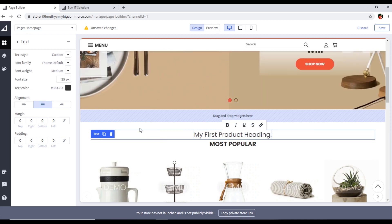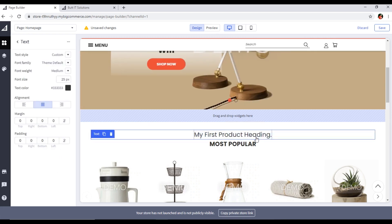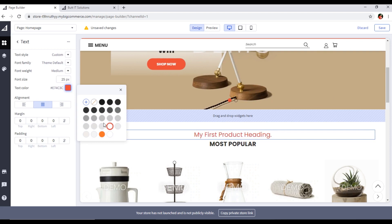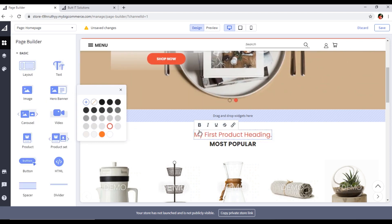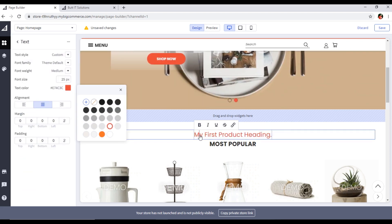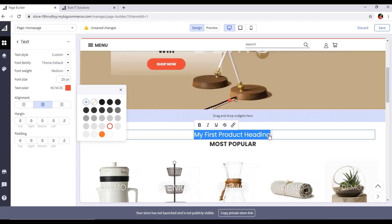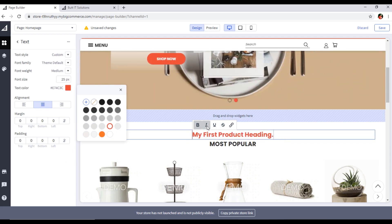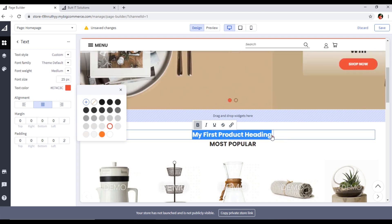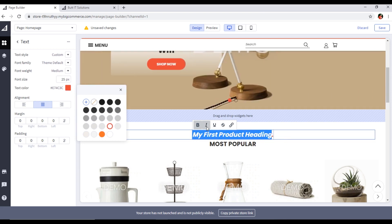If you want to edit the text, just double click — for example, type 'My First Product Adding.' If you want to change the color, you can change it from here. You can also make it bold, italic, and apply other formatting by selecting the text.